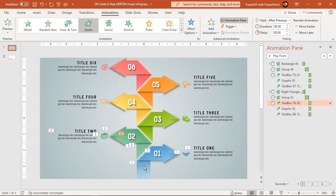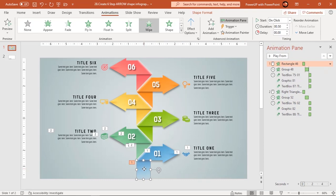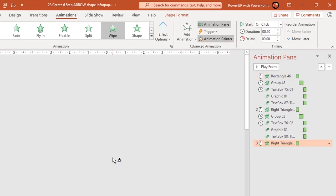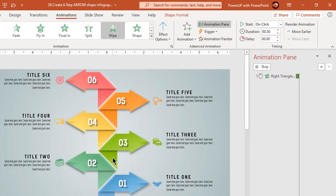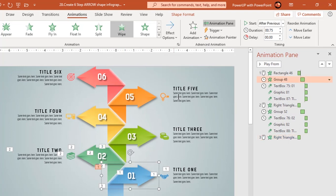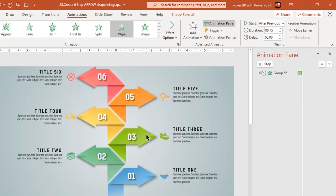Now, making use of animation painter, apply the same sequence of animations to the other design segments. Remember, you must apply animations to similar shapes and in the same sequence as before.